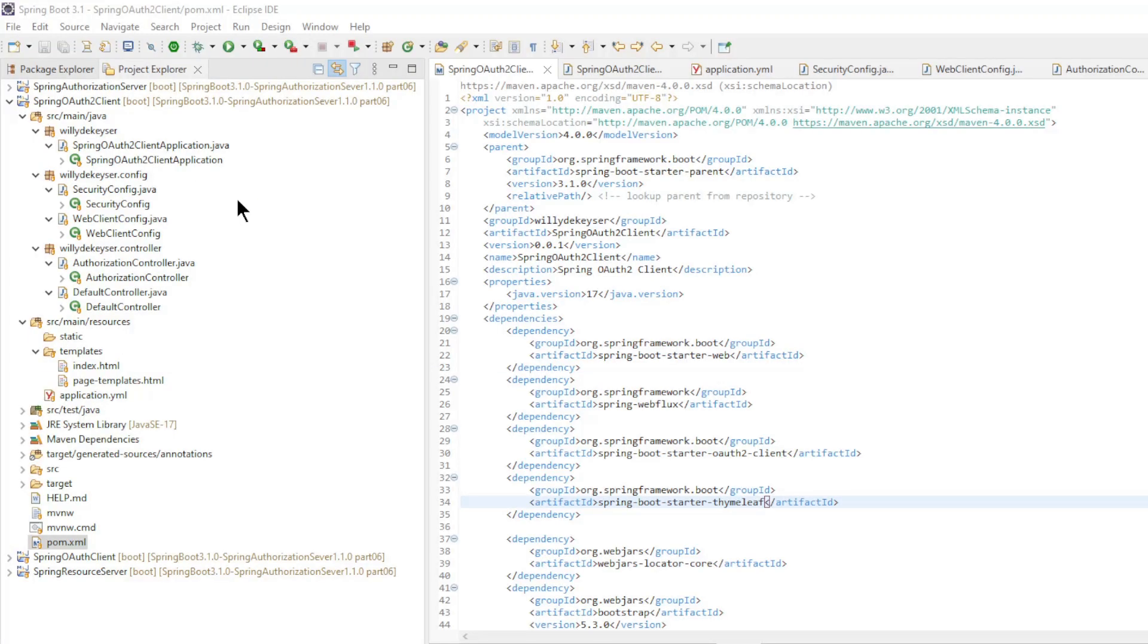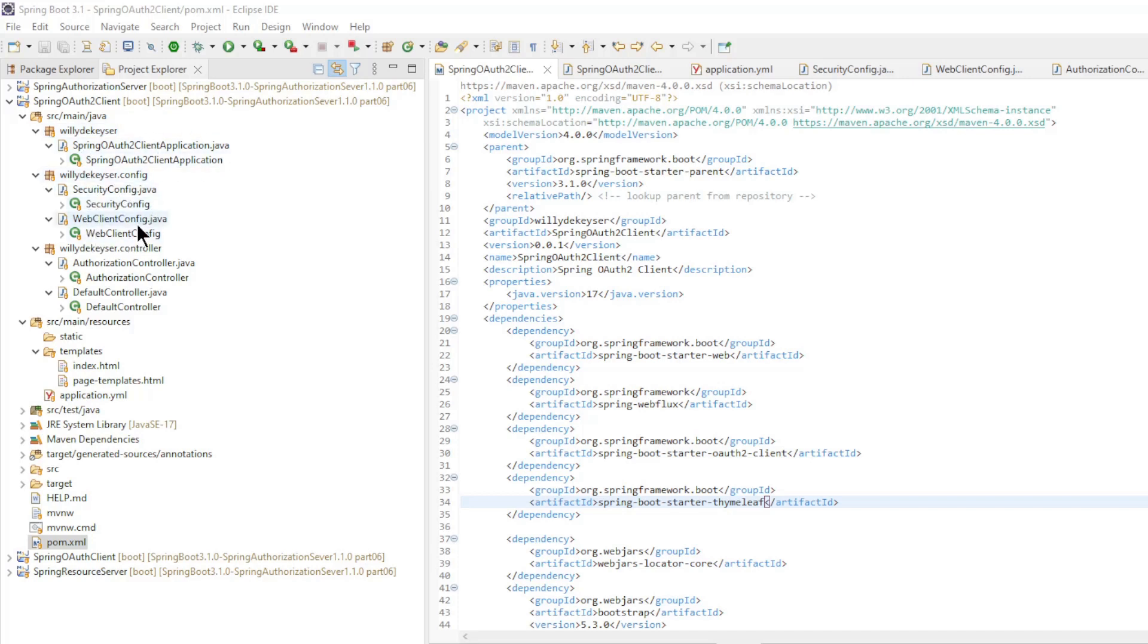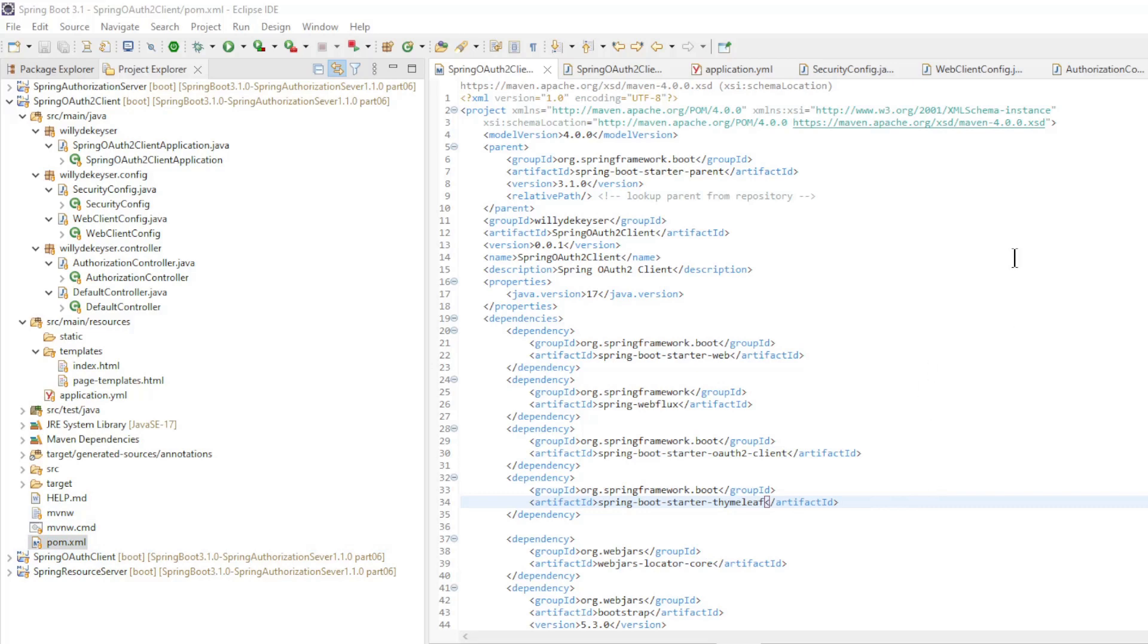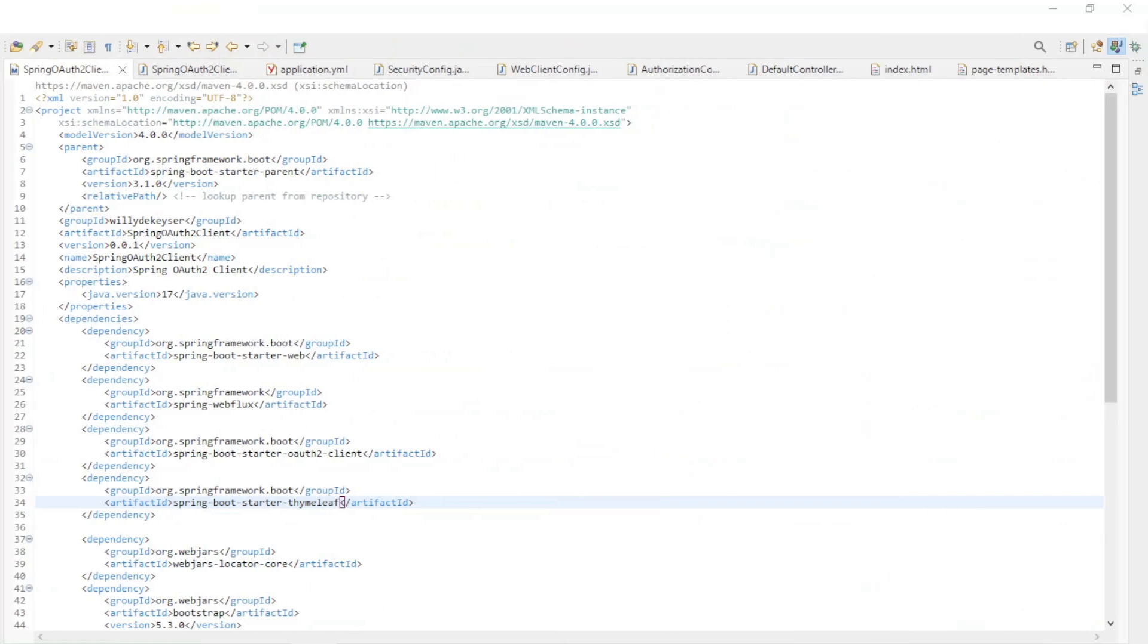The third and final project of this video is spring OAuth 2 client, with the following classes: the main class, security config, web client config, authorization controller, and default controller, index html, and page templates html, the application yml, and the pom xml file. The pom xml file with spring boot starter version 3.1.0.